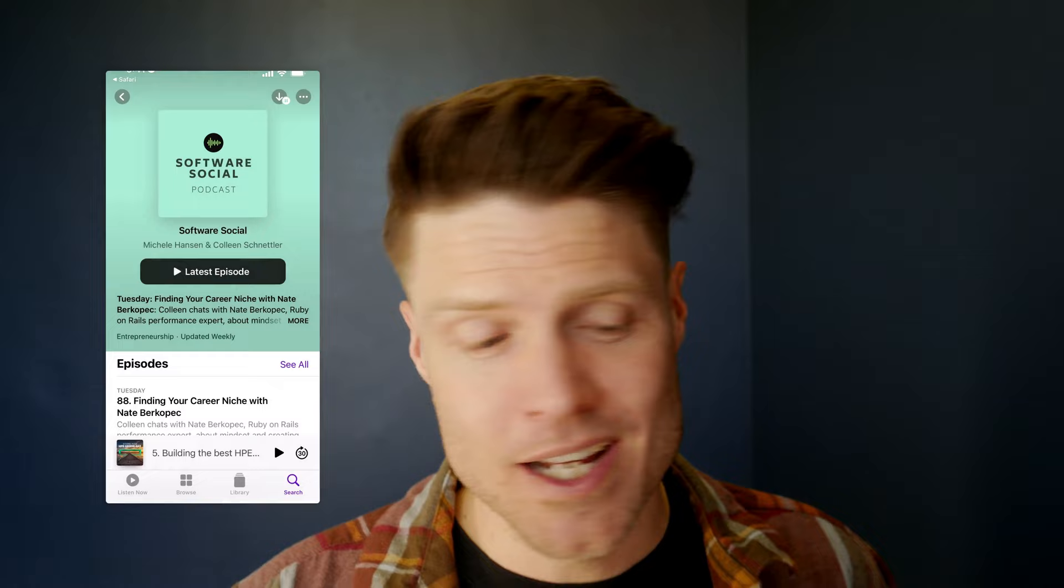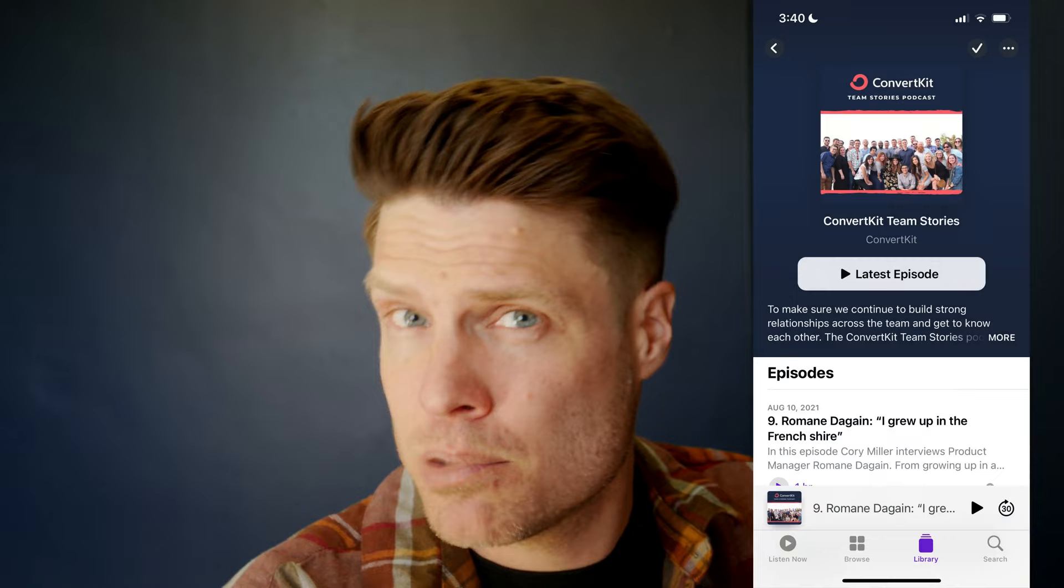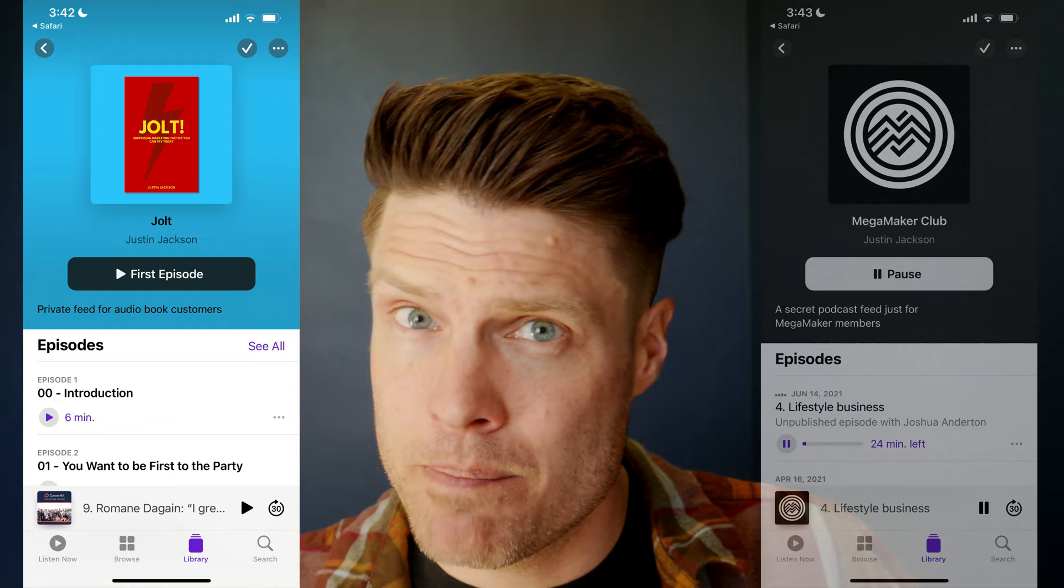We have customers using these in all sorts of different ways, everything from companies who are using them for employee training, to people releasing their own audiobooks, to people with membership businesses offering private podcasts as a membership perk.